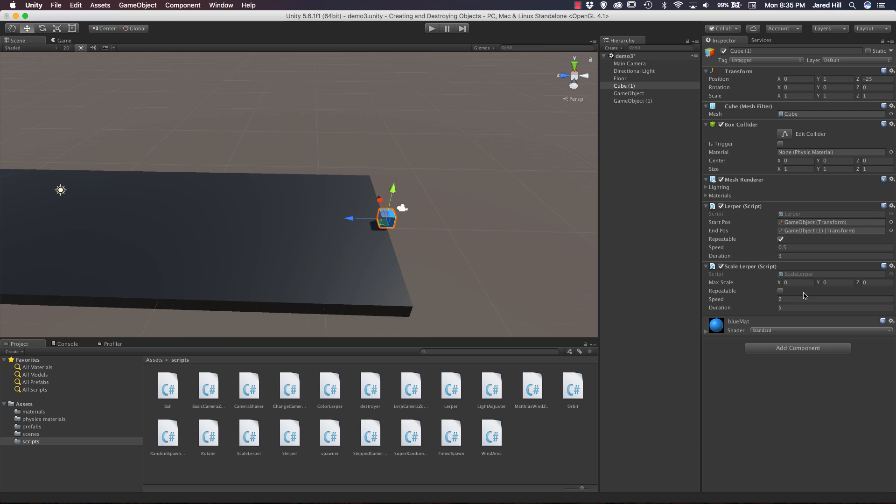So what we can do is actually set our max scale to a value of 15 in the x, 5 in the y, and we can leave the z set to 1. And I'm setting it to a value of 15 because my plane down here has a value of 15. So I want this object to scale out to the width of the box below it. We definitely want repeatable to be checked because if it's not checked, then the scale will not be updated. And we can leave our speed and duration set to the defaults here.